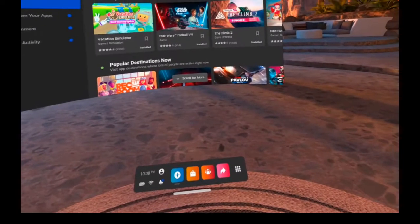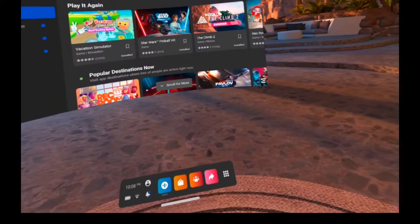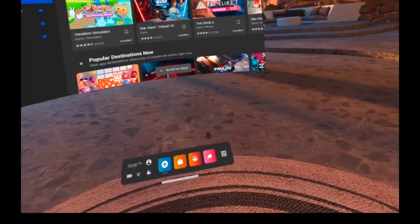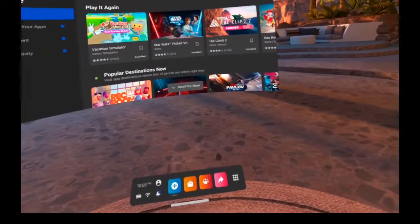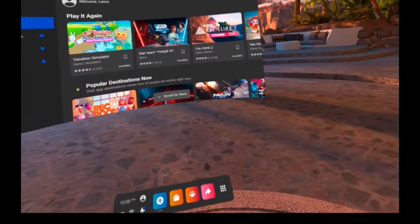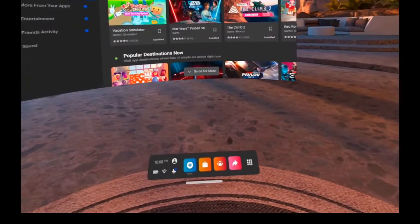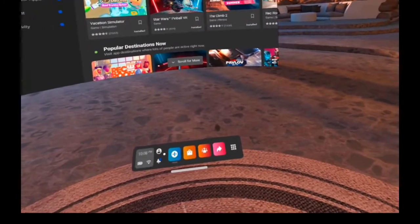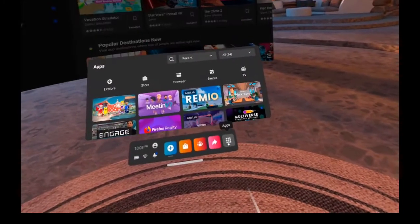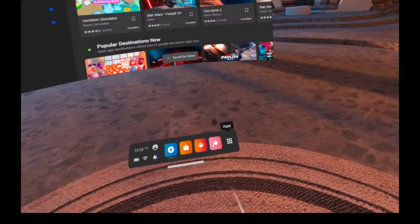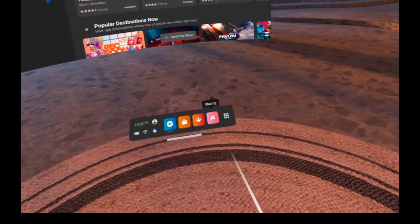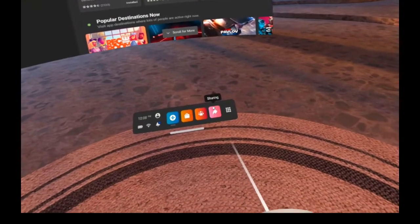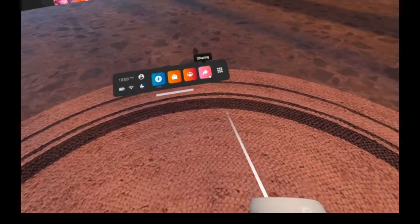In this video we're going to talk about sharing photos and videos on your Oculus Quest or Quest 2. In the previous video we talked about apps, but this time we're going just to the left to cover sharing.